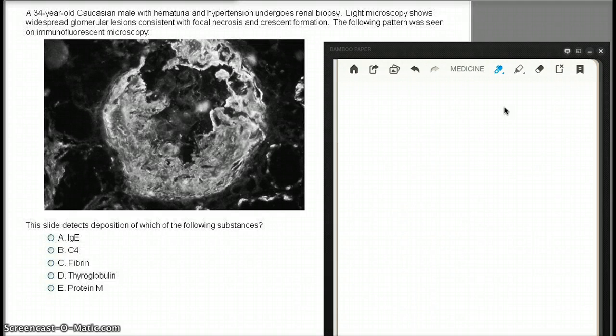A 34-year-old Caucasian male with hematuria and hypertension undergoes renal biopsy. Light microscopy shows widespread glomerular lesions consistent with focal necrosis and crescent formation. The following pattern was on immunofluorescence microscopy. The slide detects deposition of which of the following substances?